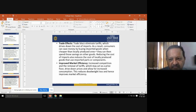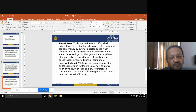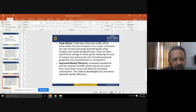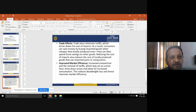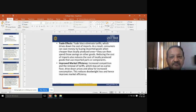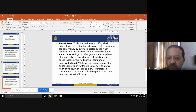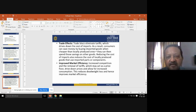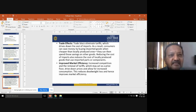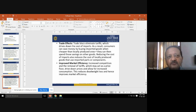The fourth advantage is trade effects. Trade blocks eliminate tariffs, which drives down the cost of imports. As a result, consumers can save money by buying imported goods when they are cheaper than locally produced ones. When tariffs are removed, the cost of imports is reduced, and consumers can save that money.